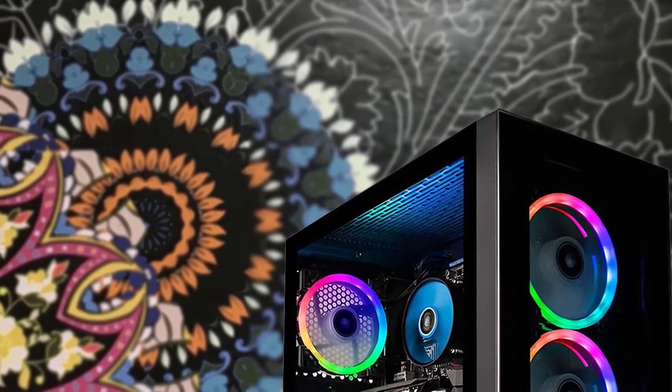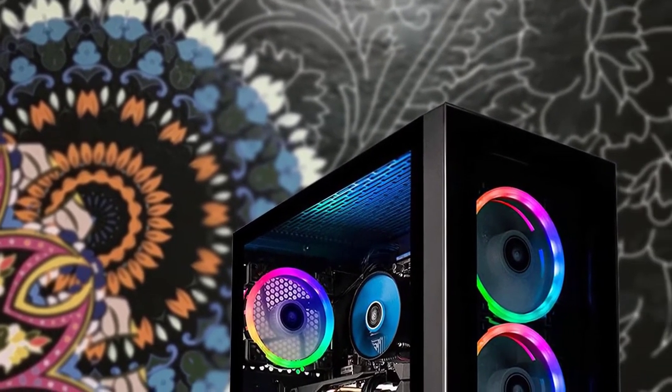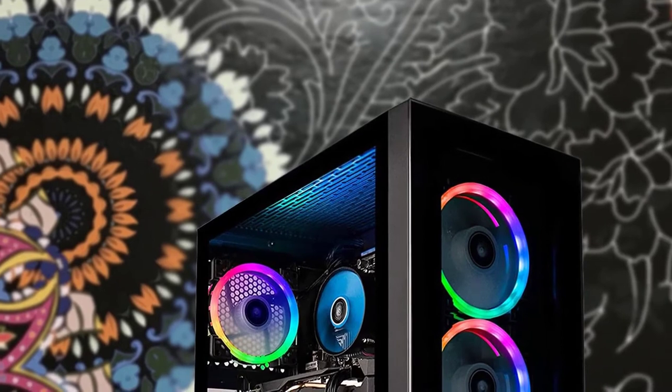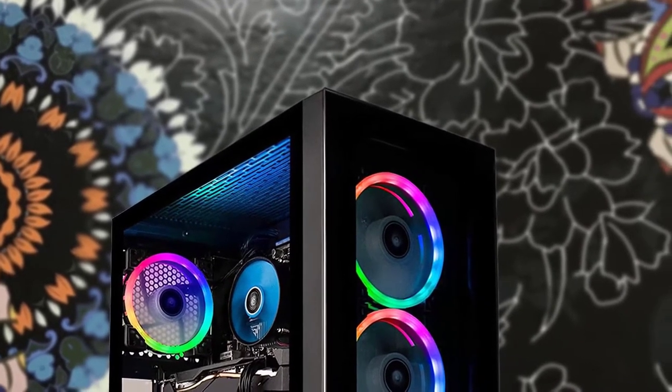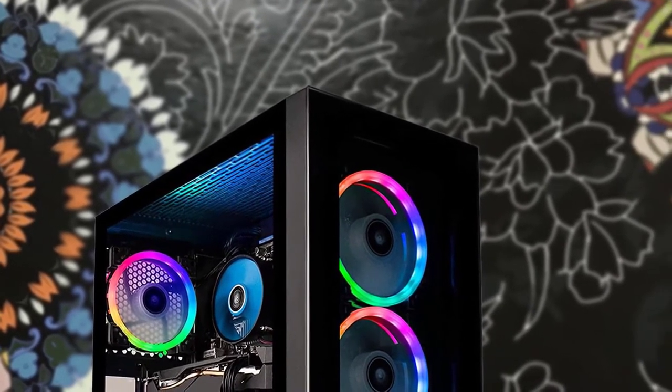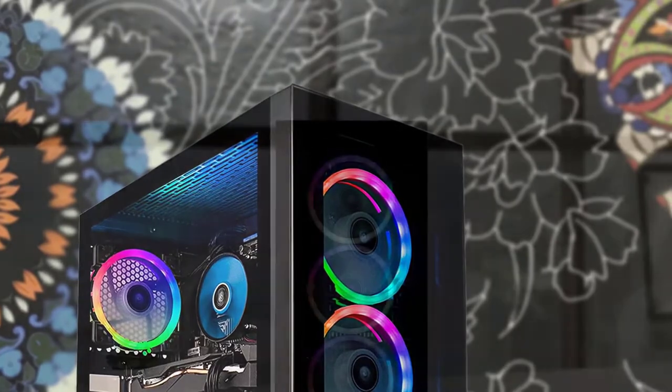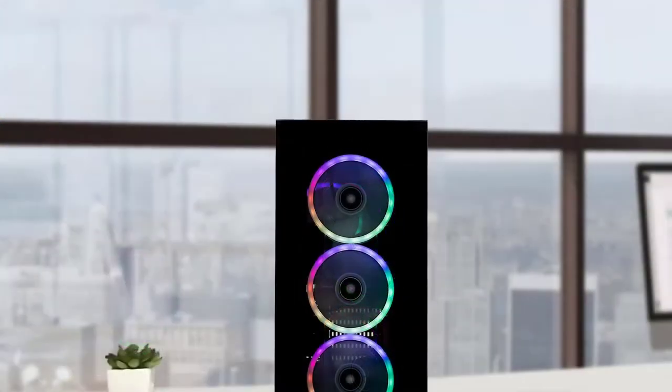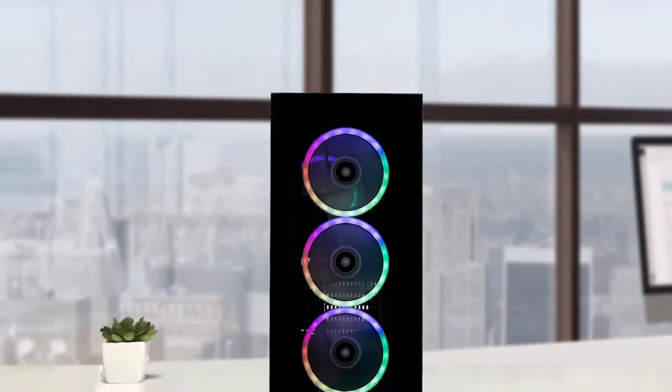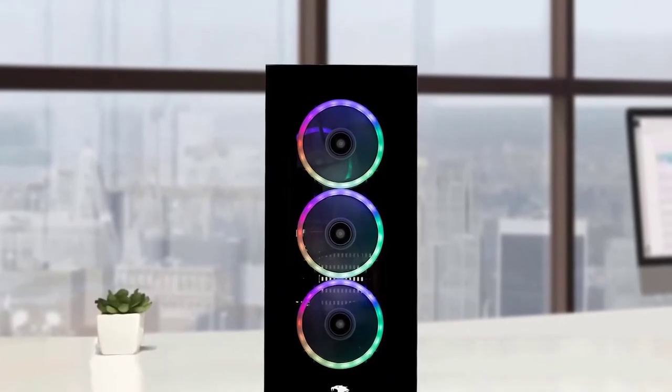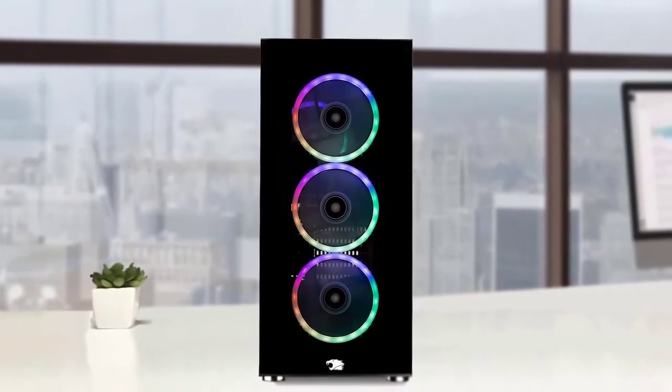While you'll be buying the iBuyPower Element 9260 for gaming, that doesn't mean it can't be used for other tasks around the house. We're looking at a 9th generation Intel Core i7-9700F, 3GHz, 16GB DDR4 RAM, 240GB SSD, running on Windows 10 Home operating system.